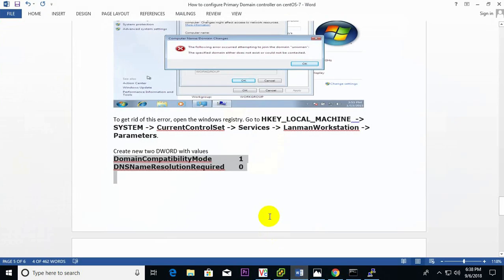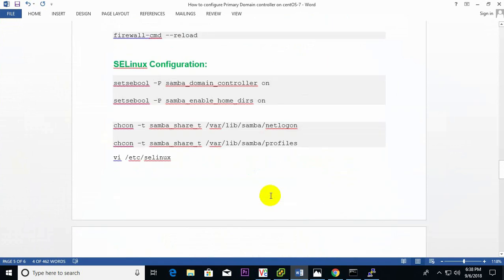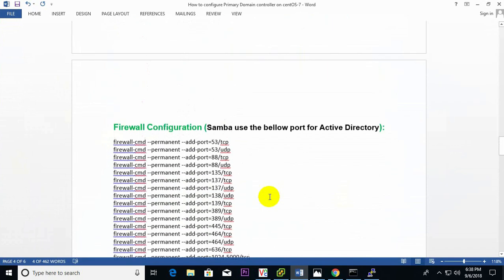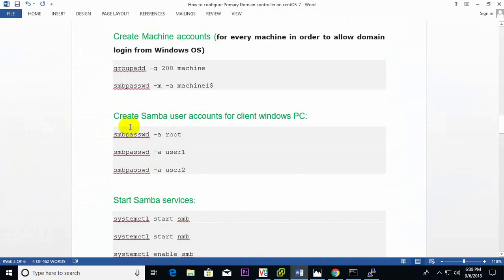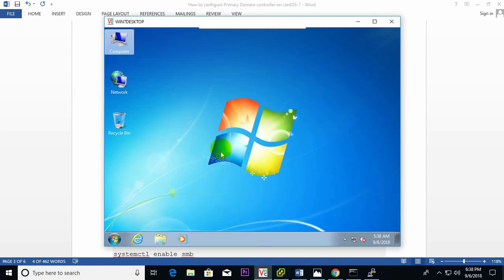Everything is working. I can create as many users as needed — user1, user2, user3, and so on — and connect any Windows PC to the Linux server. Everything is working done. Hello viewer, if you get any help from this tutorial please subscribe to my channel. Thank you.